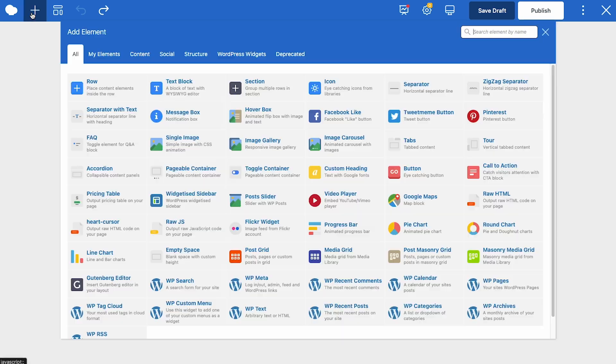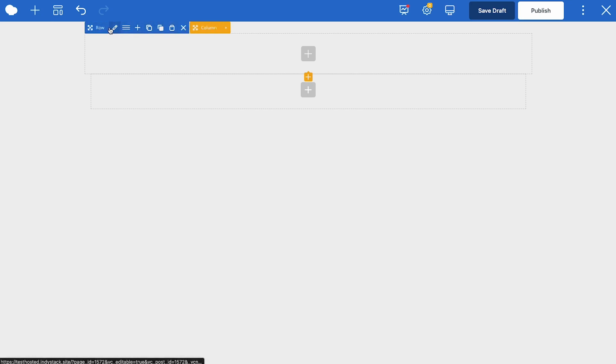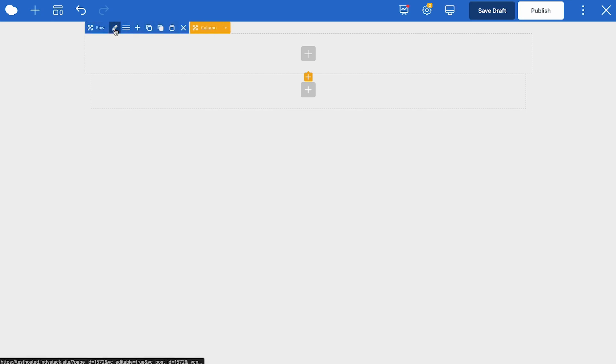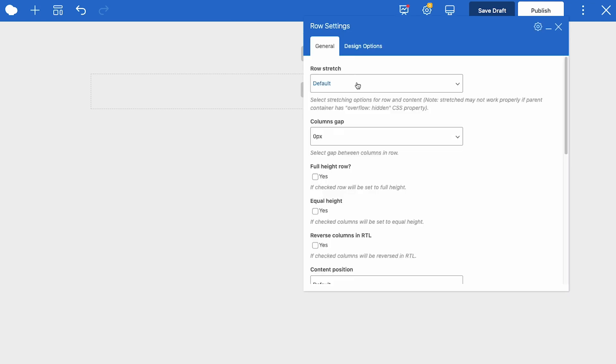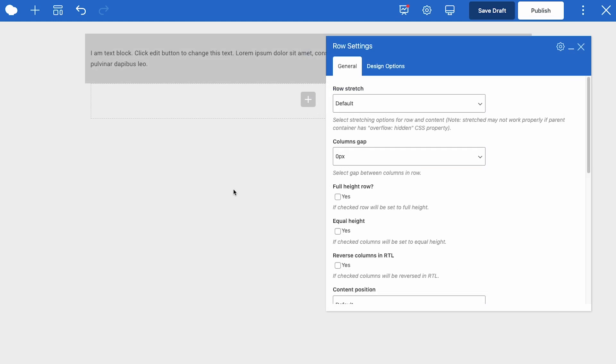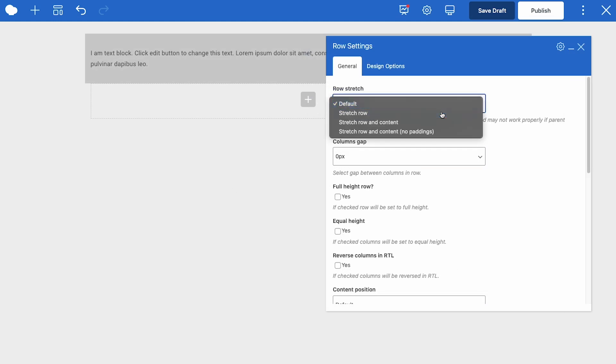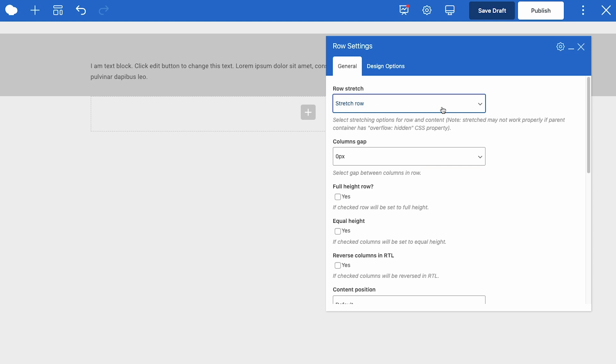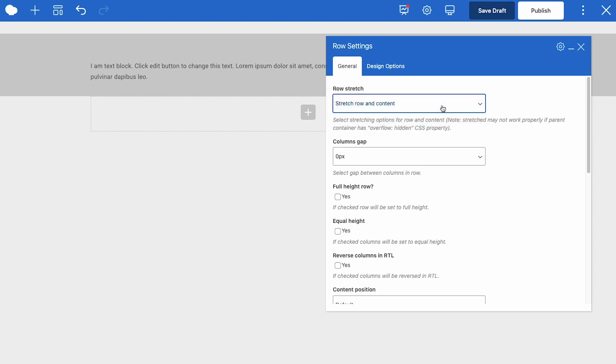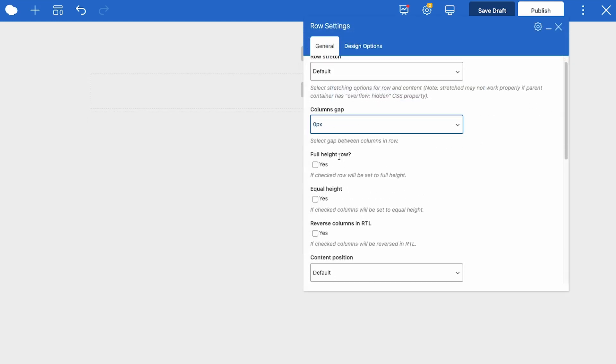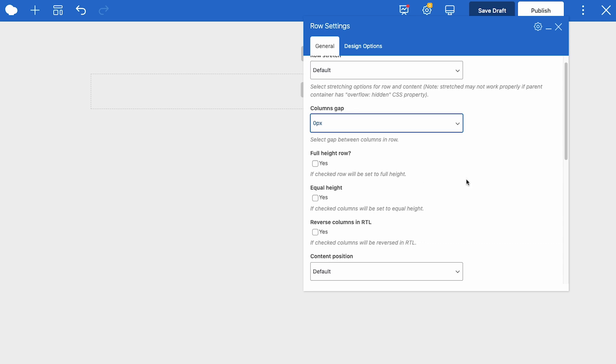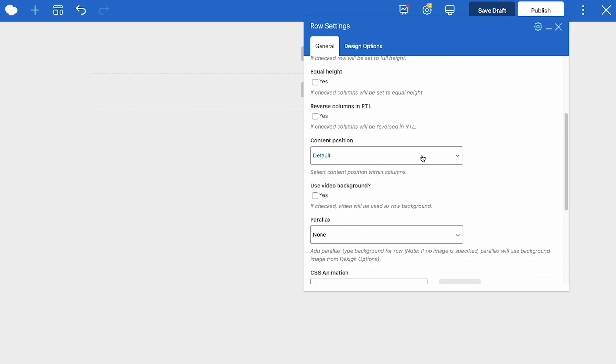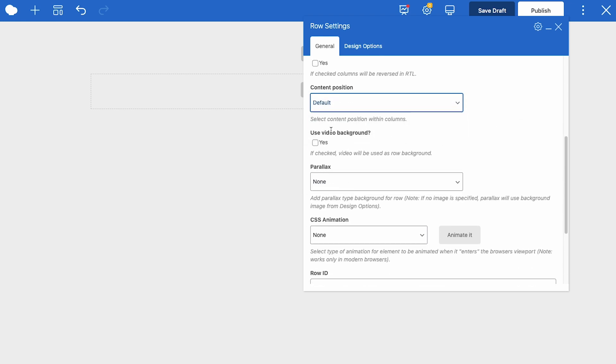To add a row to a page, click on the add element button and click on the row element. You'll see its controls in the color blue here at the top. Here are the general row settings which allow you to add things like the row stretch, which means how far the content will stretch. Will it be full width or is it going to be boxed in with some spaces on the sides? Then you can adjust the column gap, choose if the row is going to be full height. If the columns will be equal height, you can change the content position inside the row to top, middle or bottom.